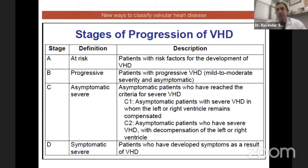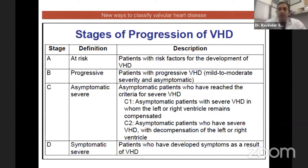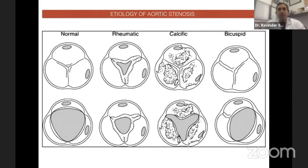Stage B is progressive — valvular heart disease has progressed from mild to moderate, but these patients are asymptomatic. Stage C is severe valvular heart disease but asymptomatic. C1 is asymptomatic patients with severe VHD in whom left and right ventricles remain compensated. C2 is where the patient is asymptomatic but decompensation has started in the left and right ventricle due to pressure or volume overload. Stage D is symptomatic severe disease — patient has severe disease and has now developed symptoms.